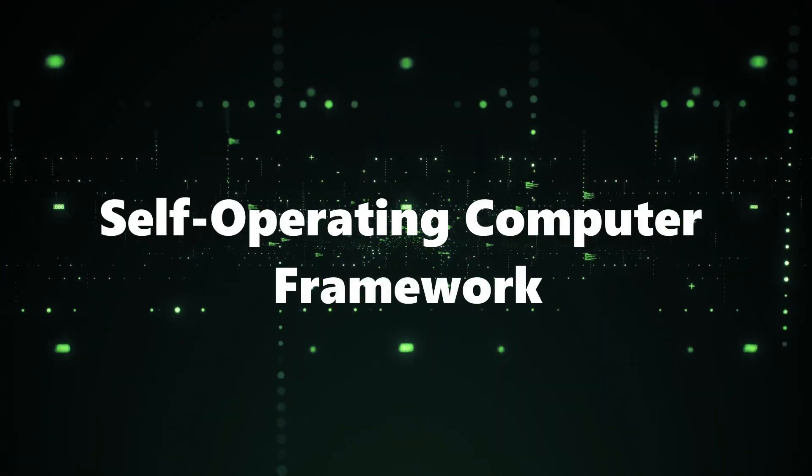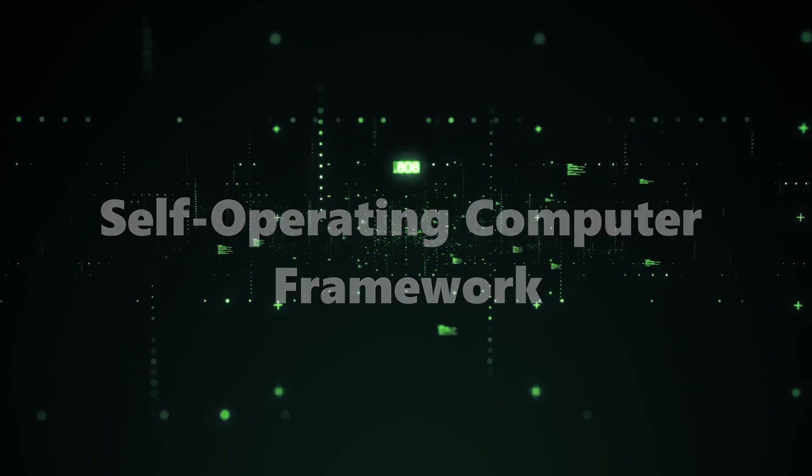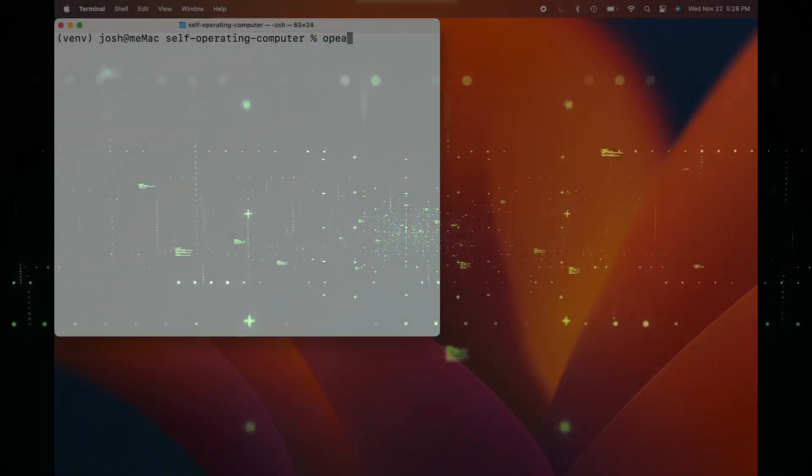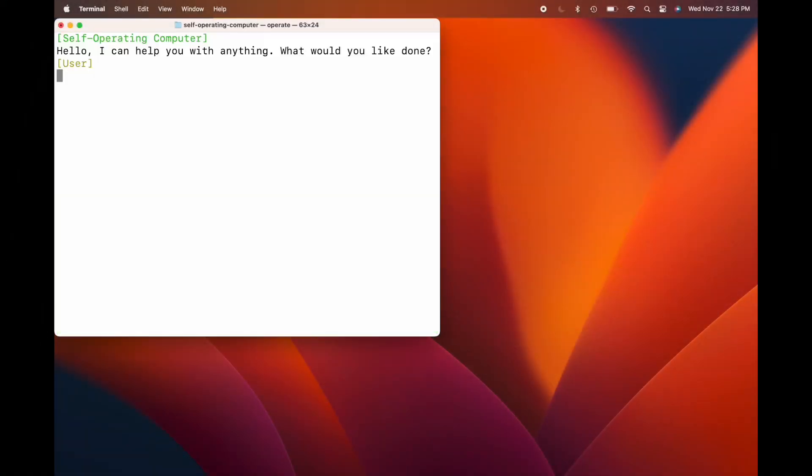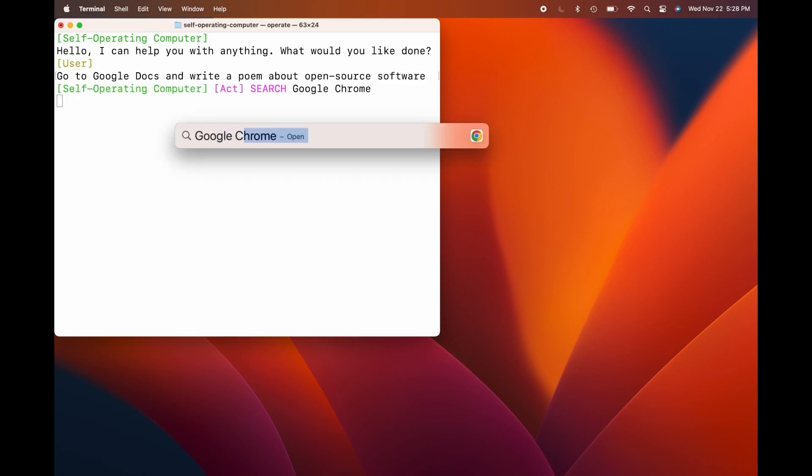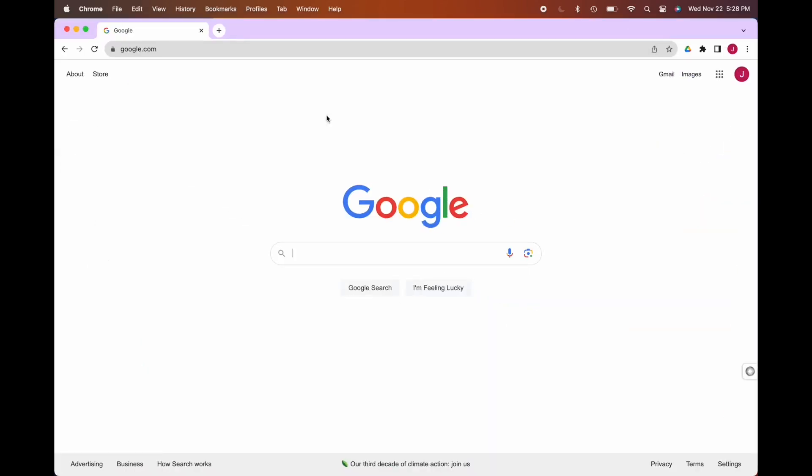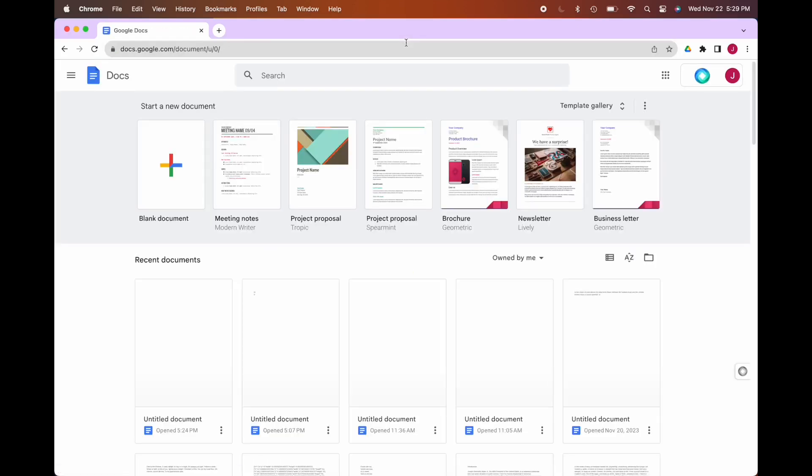Project number one: Self-operating computer framework. Self-operating computer, a groundbreaking project by Otherside AI, aims to revolutionize the way we interact with our digital world. Imagine a computer that doesn't just wait for your commands, but understands and acts on them independently.